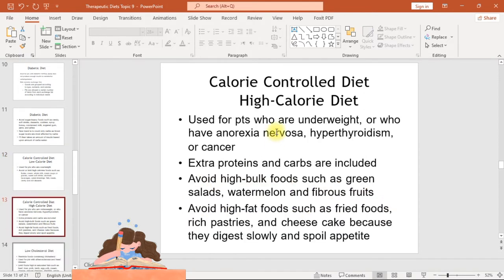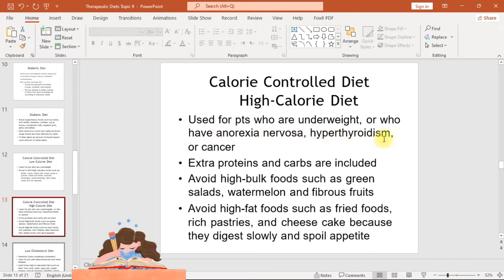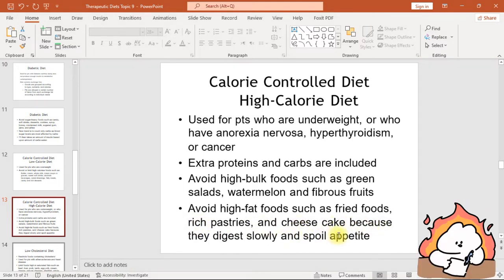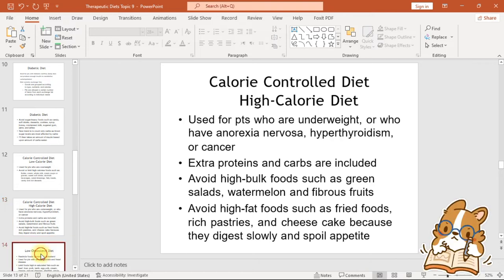The high calorie diet is used for patients who are underweight or who have anorexia nervosa, hypothyroidism, or cancer. Extra proteins and carbohydrates are included. Avoid high-bulk foods such as green salads, watermelon, and fibrous fruits, and avoid high-fat foods like fried foods, rich pastries, and cheesecake, as they digest slowly and spoil the appetite.